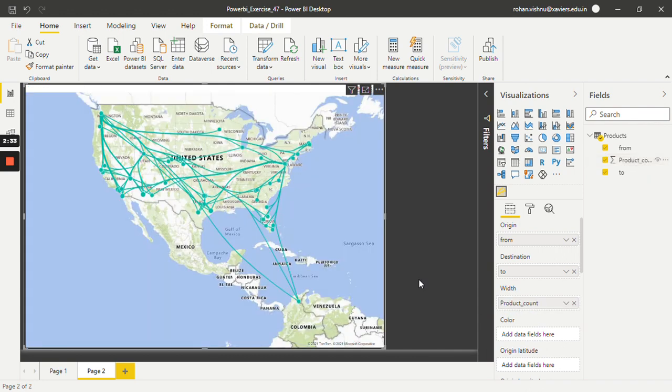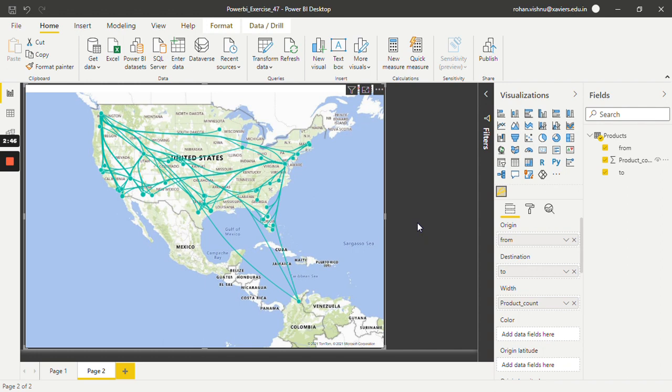If product count is more, the width of that particular transportation branch will be more. So in this way, one can make a flow map in Power BI. Thank you so much for watching this video. Stay tuned for more upcoming videos.